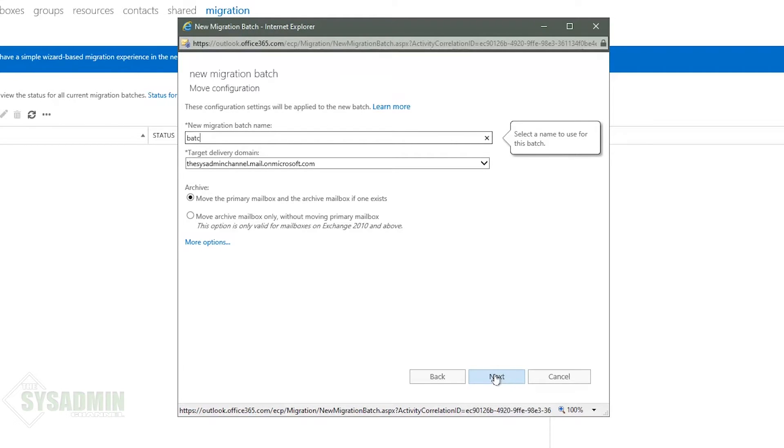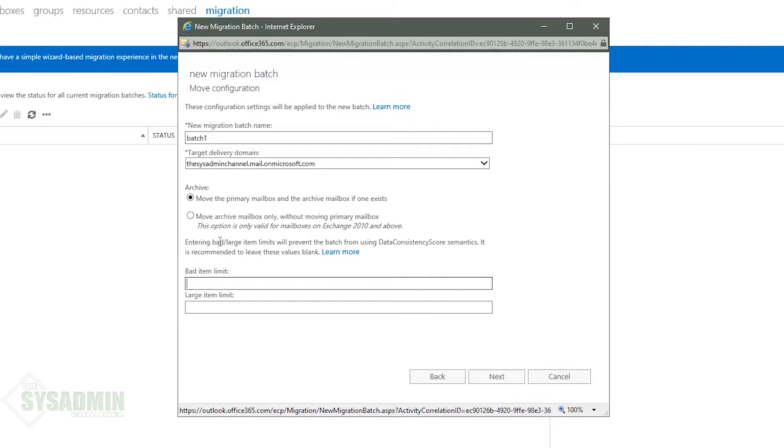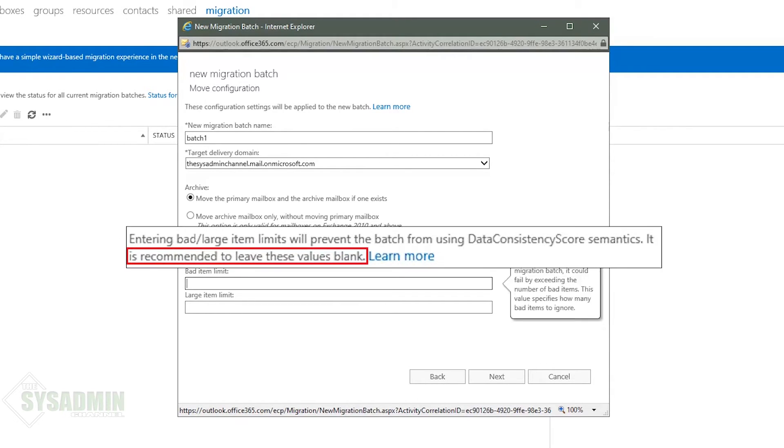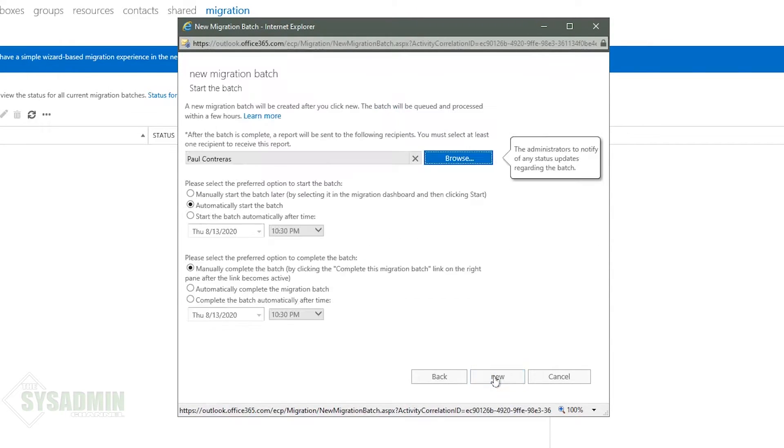For my batch name I'll just type in batch 1. The target delivery domain I'll go ahead and leave that the default. And if we click on more options here it gives us the option to either enter in a bad item limit or a large item limit. But since it literally says right there it is recommended to leave these values blank that's what we're going to do. So we'll go ahead and click next to move on.